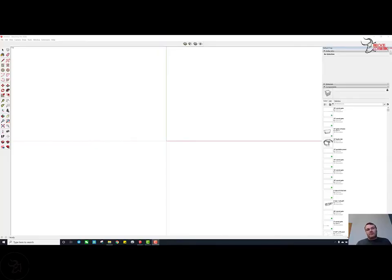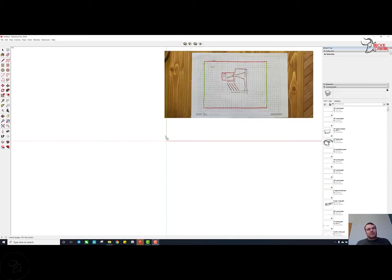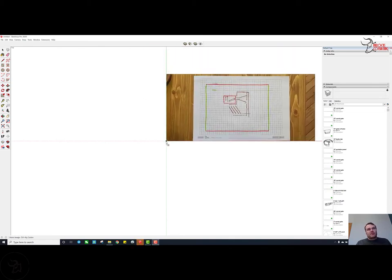Okay, I'm going to import the correct type of picture into SketchUp and show you how it works.